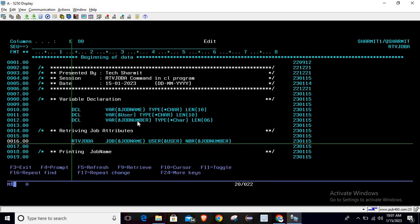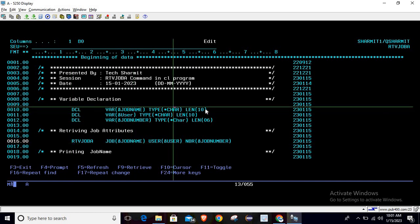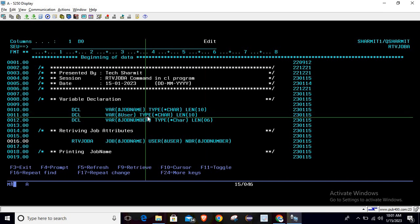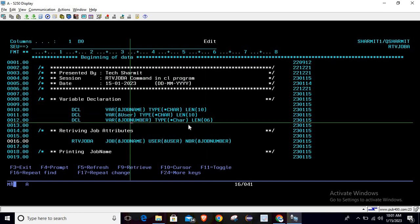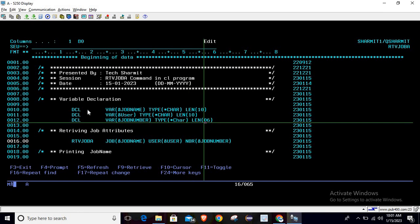of character type of length 10, and job number of character type of length 6. These are the three variables we are going to use to hold the values which will be written by the Retrieve Job Attribute command. Once this command is executed, we will get this information in these variables: job name, user, and